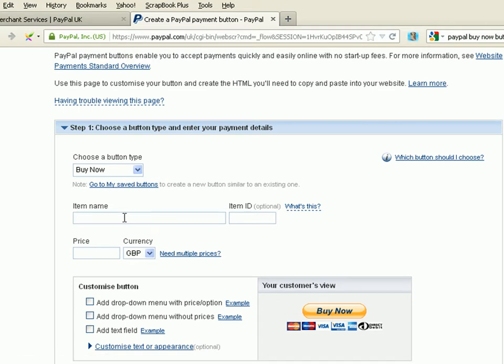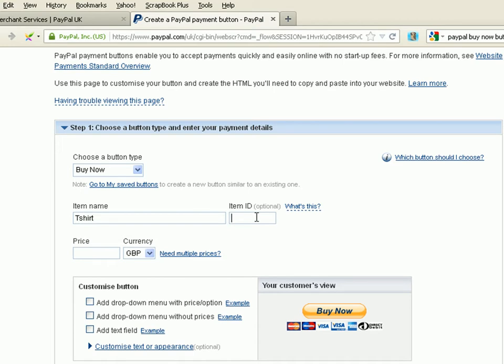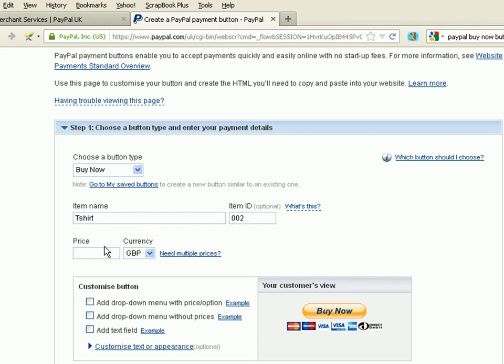We give it a name. I'm going to call it T-shirt. We give it an item ID. And this is very important. You'll see this on the invoice later on. So I'm going to give it an item ID. This is going to be 002. Obviously, each item that you sell has a different item ID.